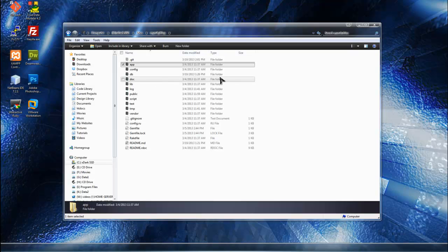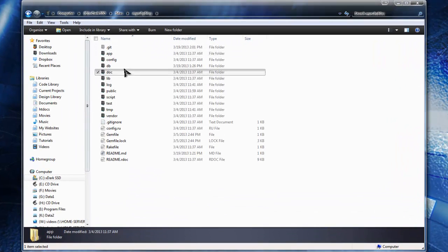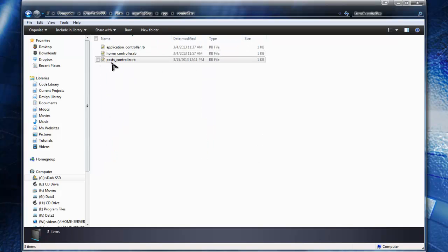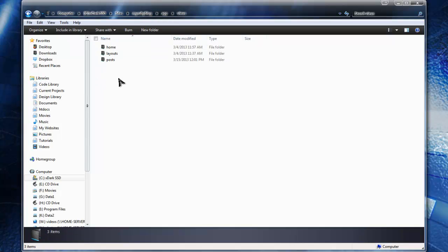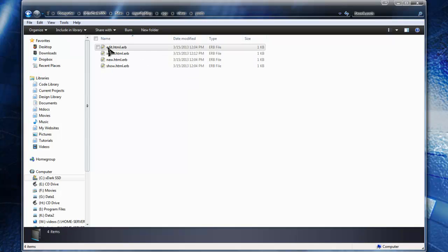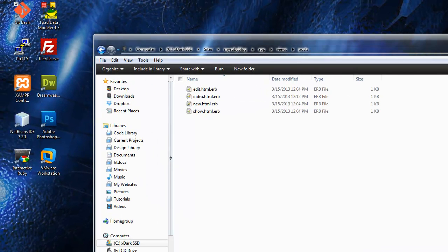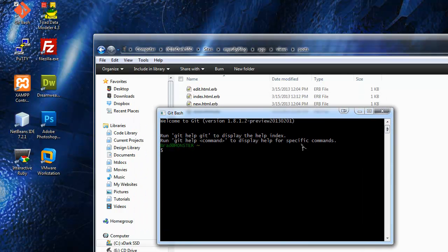One thing I want to mention is that if we go into app and then controllers, we didn't create a categories controller yet and we're going to need one. Also if we go to app views, we don't have a categories folder for our view files. In posts we have edit, index, new, and show — so I'd like to create these for our categories as well.